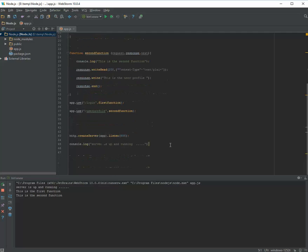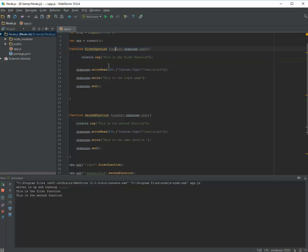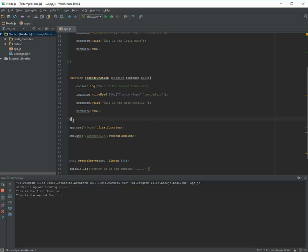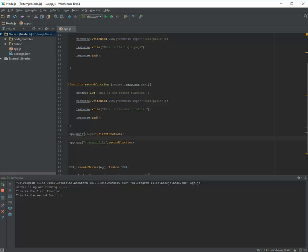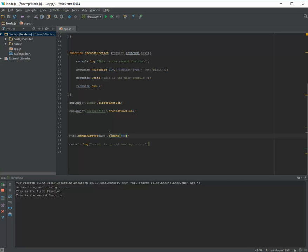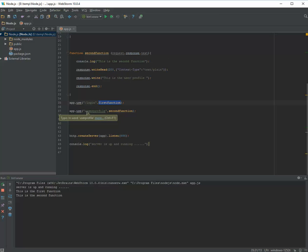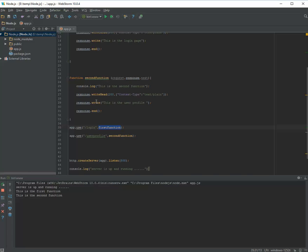Let's run one more time. Going to localhost slash login — 'this is the login page'. And going to slash user-profile — 'this is the user profile'. So it was very easy. Both functions have the same parameters: request, response, and next. When you want the app to run a function for a specific path, pass the path to app.use. The app looks at the path: if it's login, the first function executes; if it's user-profile, the second function executes.